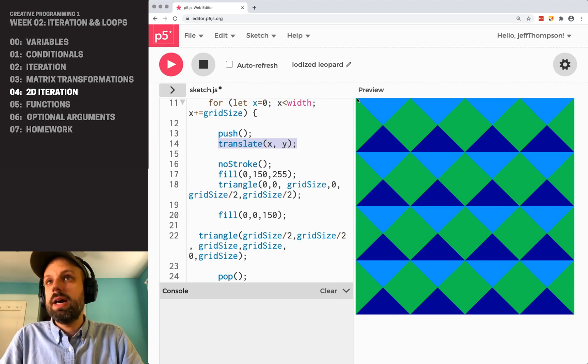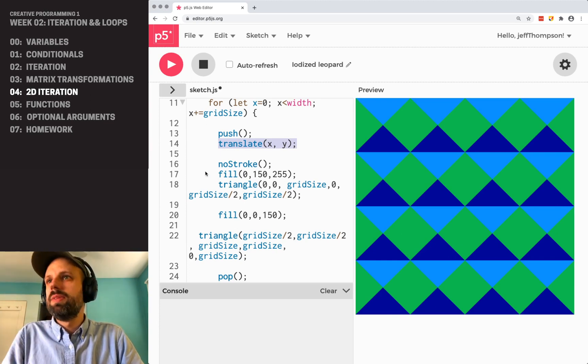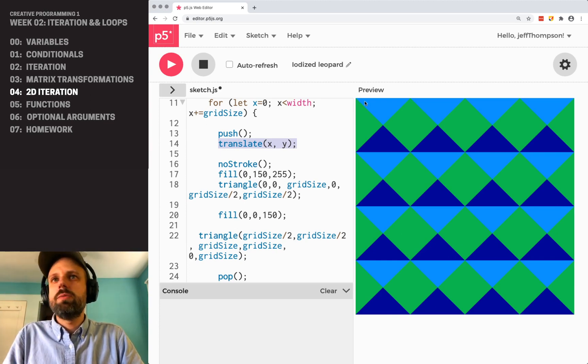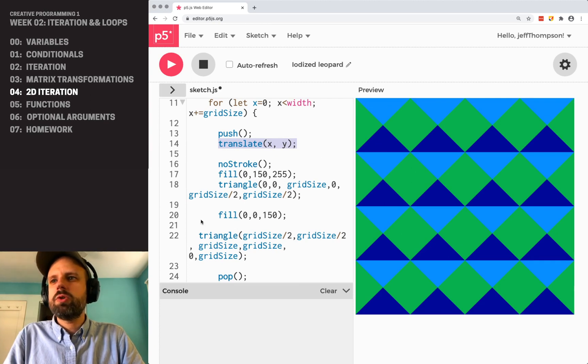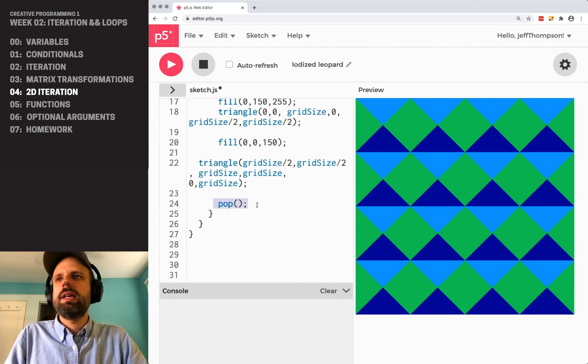We're translating the origin to 0, 0, or to that spot, the x, y spot. Now that's 0, 0. And in each one, I'm drawing this top triangle, this bottom triangle. And then I'm resetting stuff back and continuing.